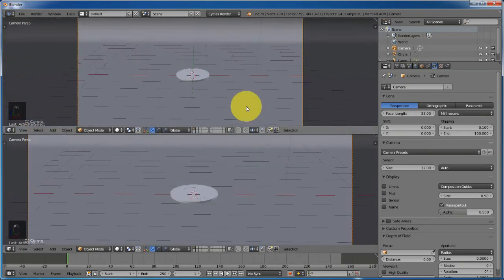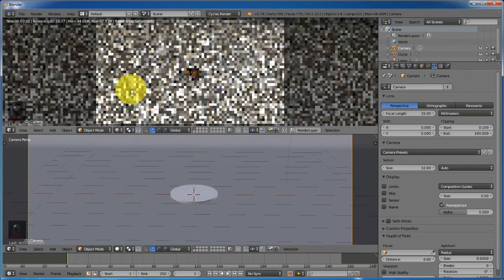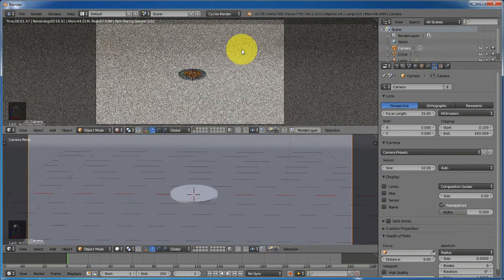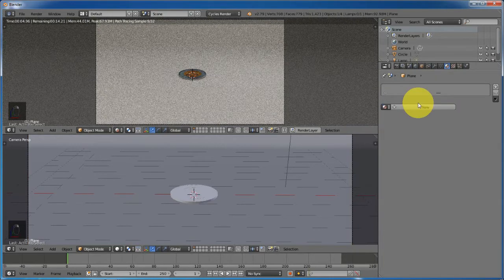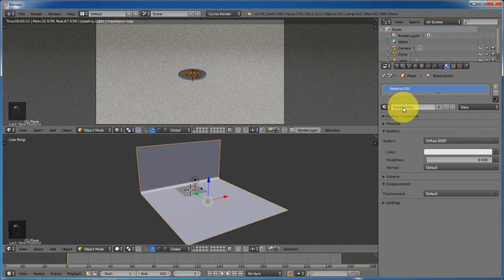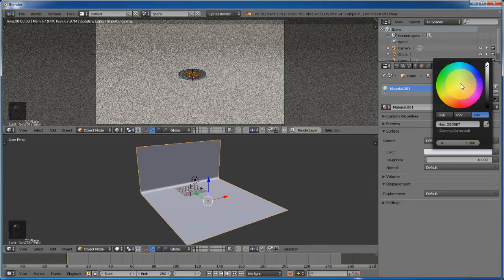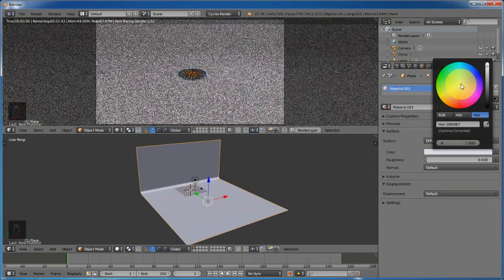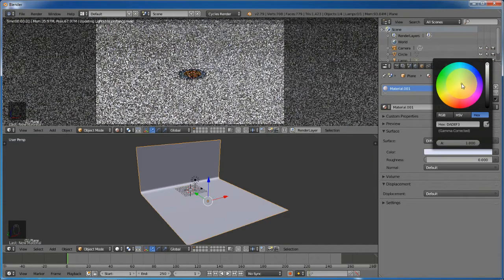Let's create a new view — change this to rendered view. With the plane selected, go to the material tab and add a new material. Change the color to a little bluish. This is looking great.